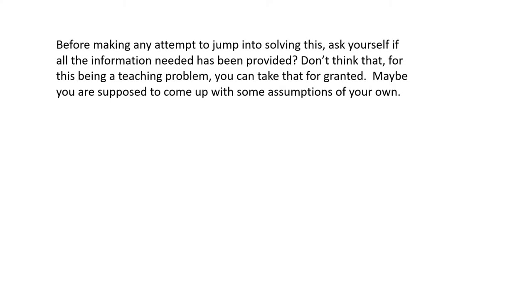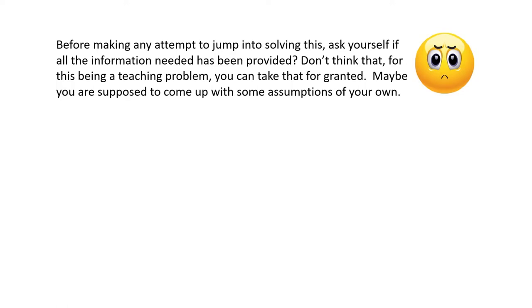Before making any attempt to jump into solving this, ask yourself if all the information needed has been provided. Don't think that for this being a teaching problem you can take that for granted. Maybe you're supposed to come up with some assumptions of your own.